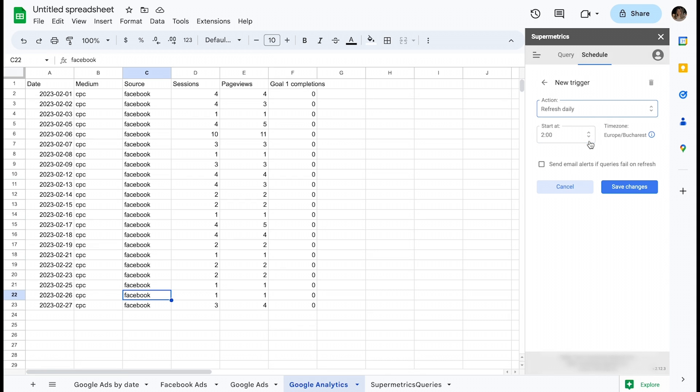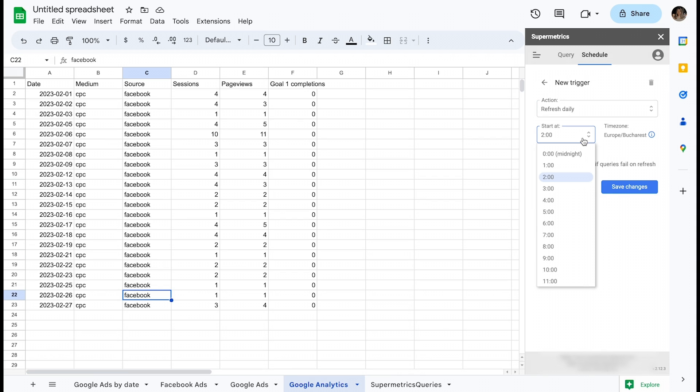A common setup is to select refresh daily. This trigger will run at a scheduled time, which you can define in the next field. Note that the time zone comes from the settings in your Google Sheets and can be edited from file settings.